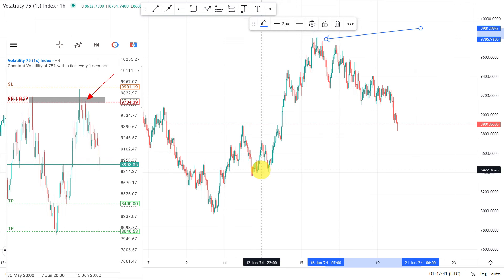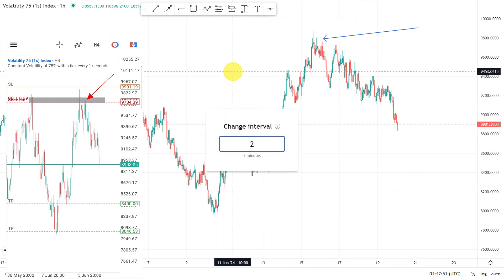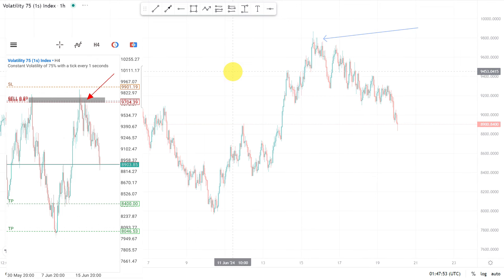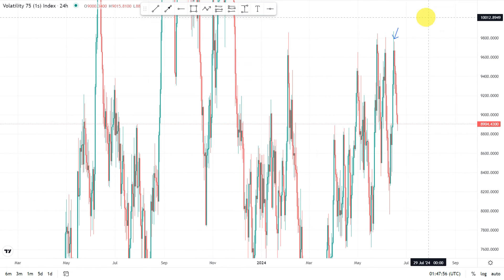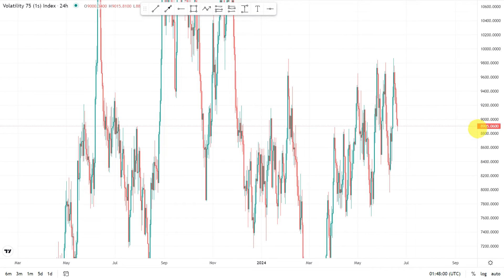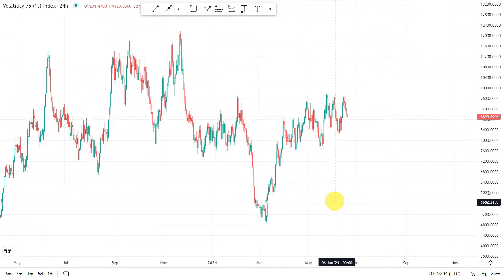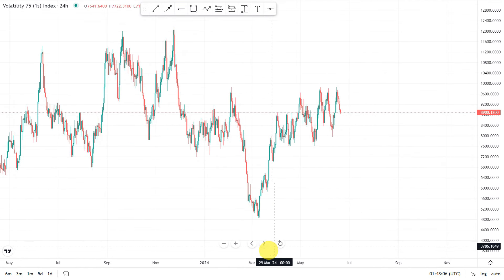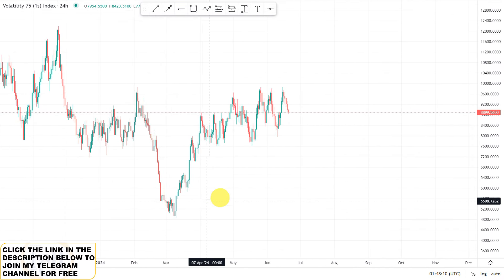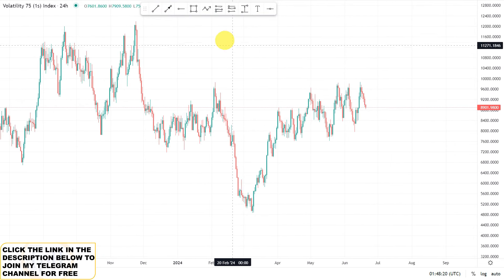We are still heading towards our take profit. First things first — you have to start on the daily timeframe, because on the daily timeframe you get a general outlook of where this market came from and where it is expected to go. As they say, if you know the history of something, it is very possible to predict its next move. That's the way it is.